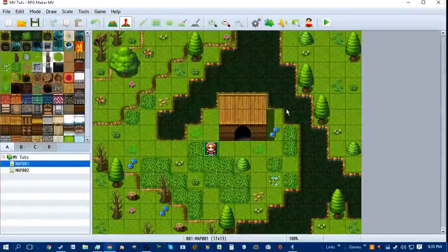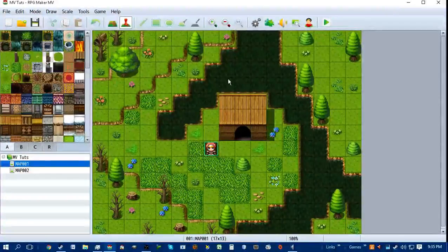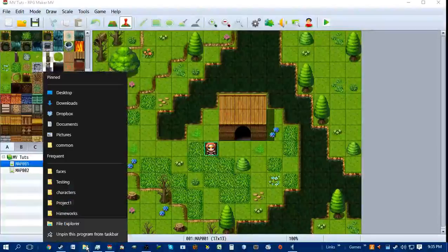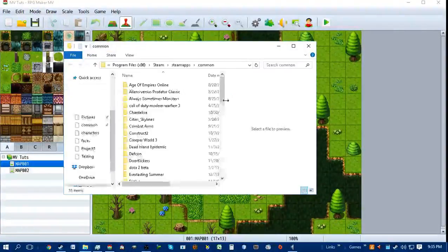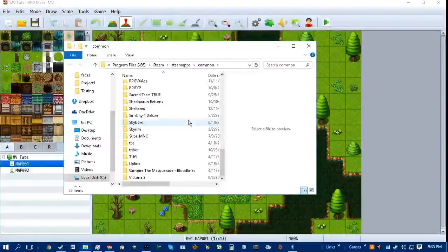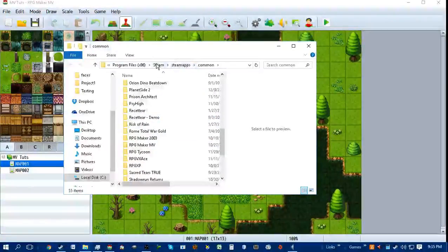Well, I'm going to tell you. First off, you need a map and you need some plugins. Luckily, when you first get RPG Maker MV, there will be plenty of plugins. When you get it on Steam, you have to go to your Program Files, Steam, Steam Apps, and then Common.